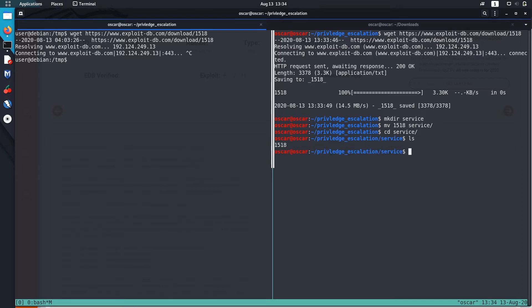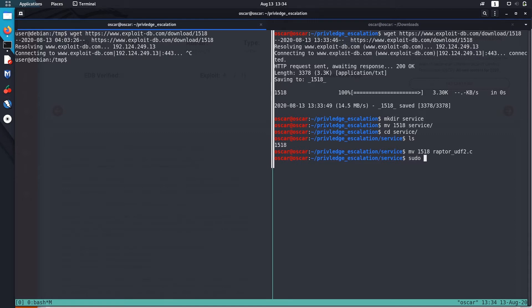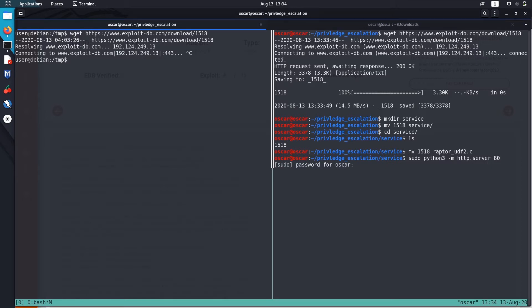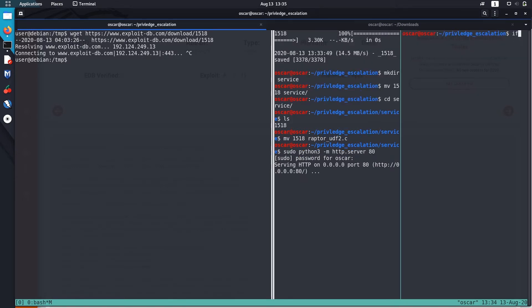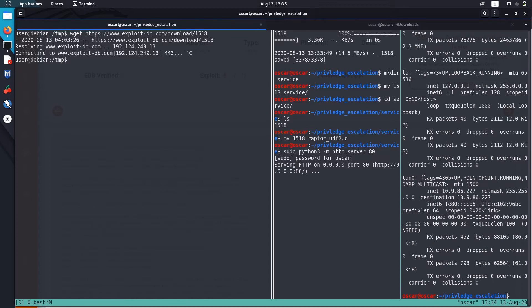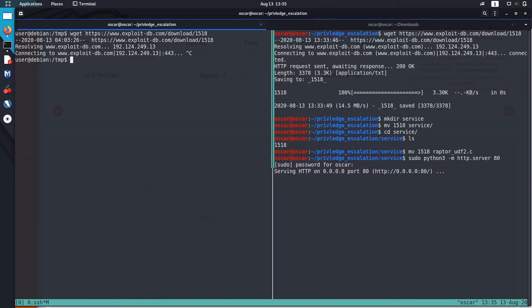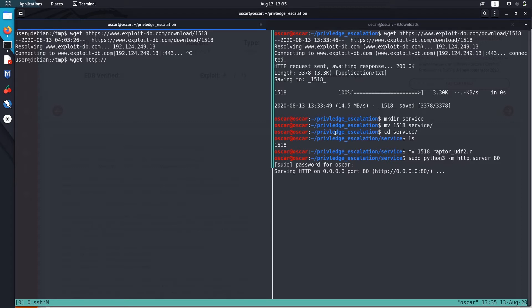We are not able to use internet in this box. Let's first download it in our box. Let's rename it as raptor_udf_c.2. Let's set up Python HTTP server. I forgot to set a flag -m to import module and give a port number. Now let me check my IP. 10.9.86.227, let's get it from that box.